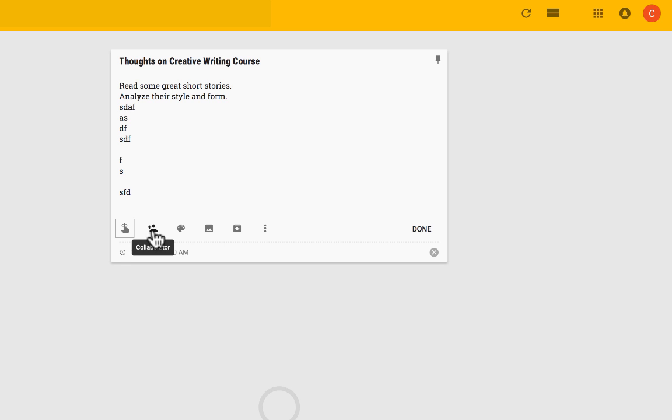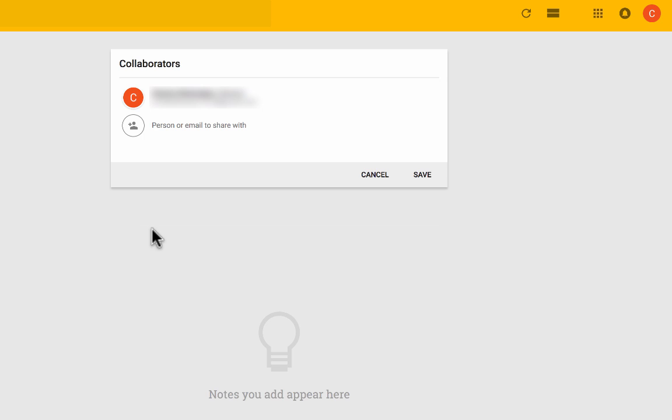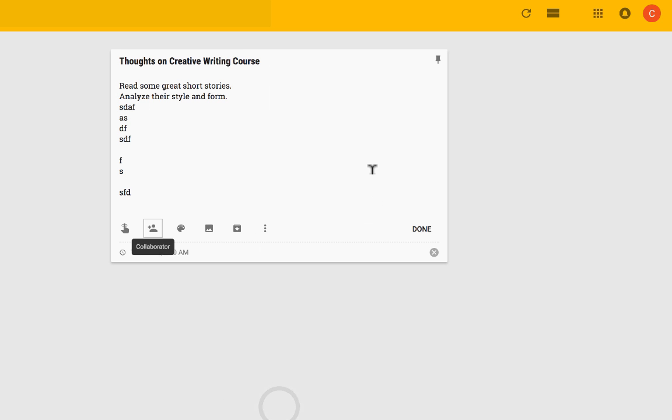Next, notice that you can add a collaborator. And this is pretty exciting. I could put in a person's name, a person's email address here, save it, and we could collaborate on this note and work on it together.